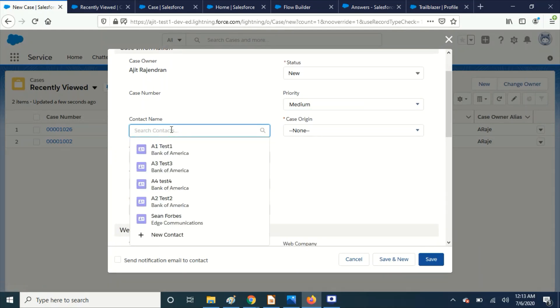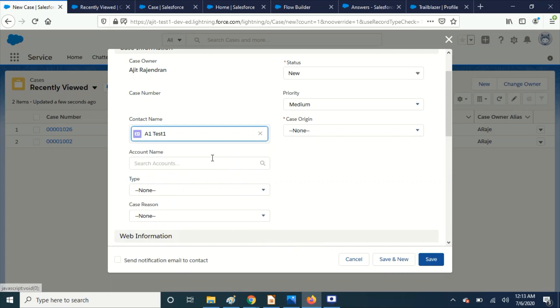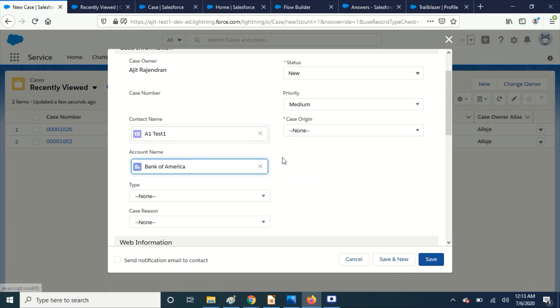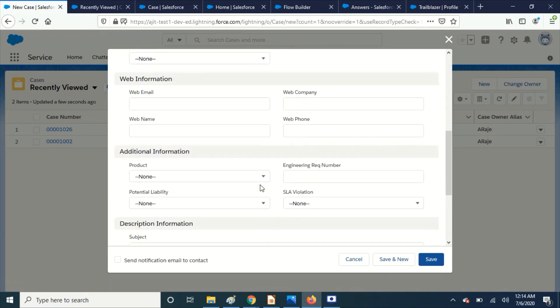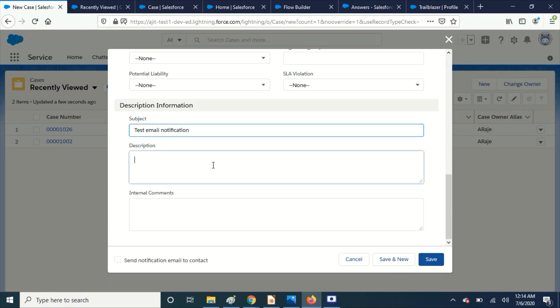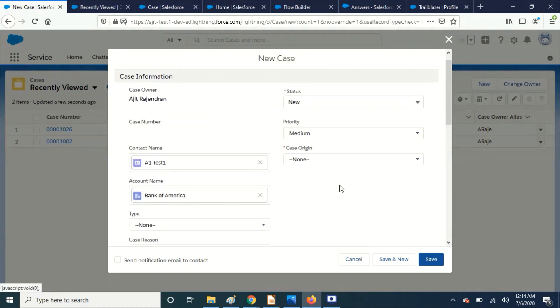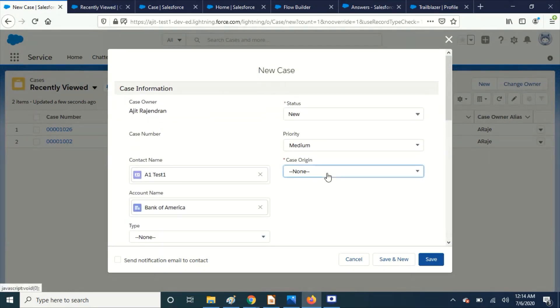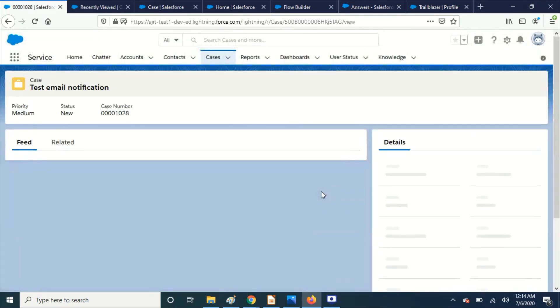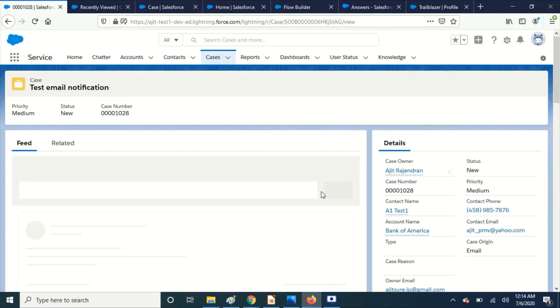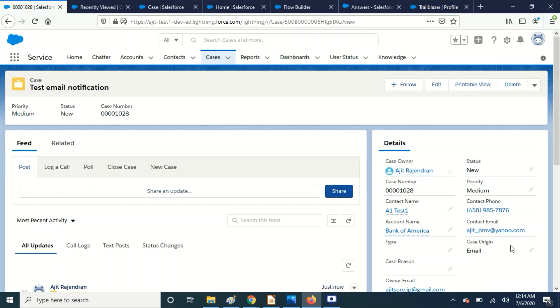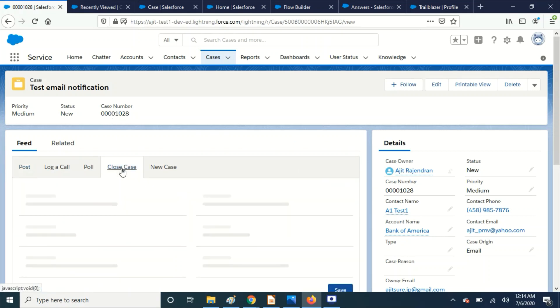Contact. The case is created now and let's quickly check. Okay, contact is having this email. Let's close this case.